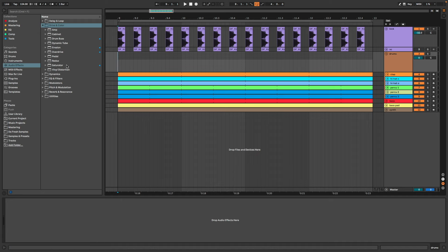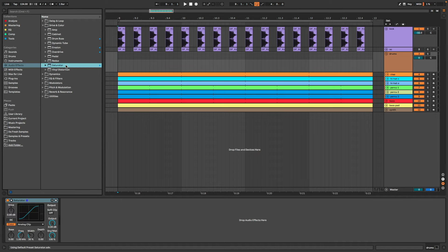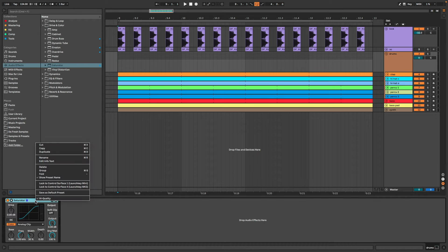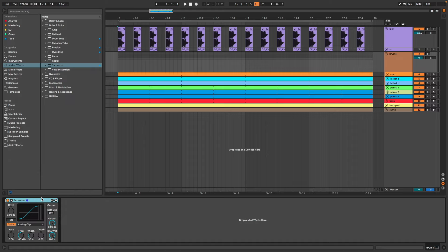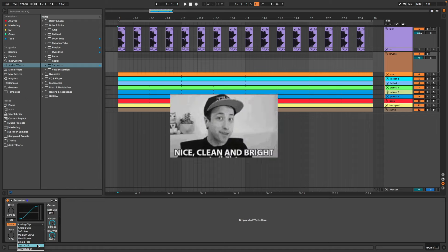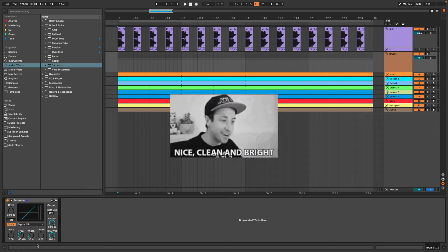For this I use saturator. I disable the high quality here, then I can choose analog clip if I want to clip in an analog way with subtle warm distortion, or digital clip if I want to sound more clean, and that's my usual setting.